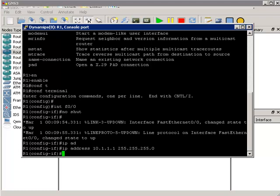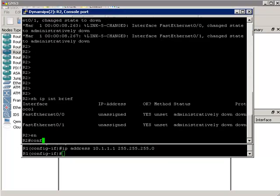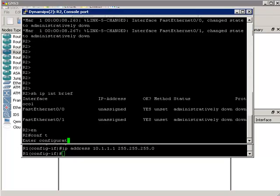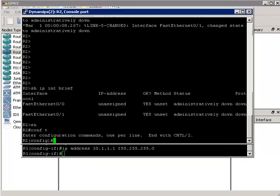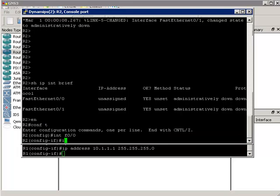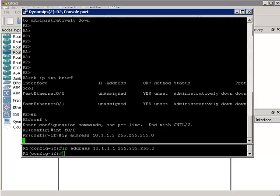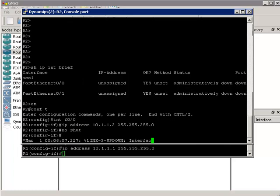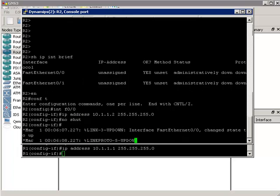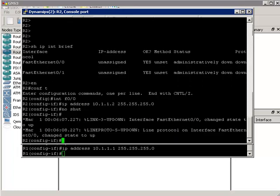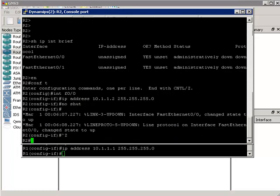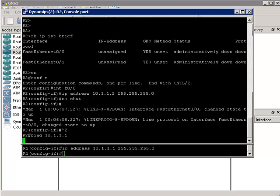Then going onto router 2, I'll give it an IP address of 10.1.1.2 slash 24 mask. No shut it. Interfaces come up. Press Ctrl-Z and then hopefully we should be able to ping router 1.